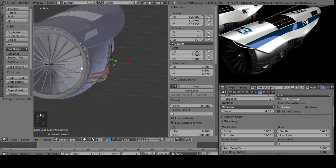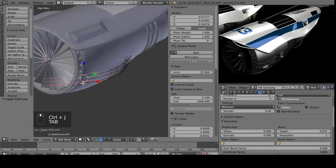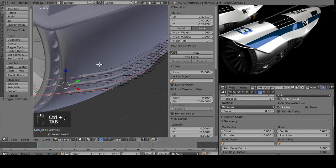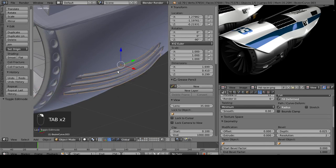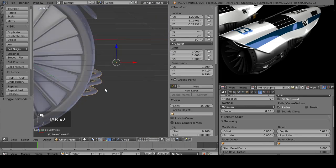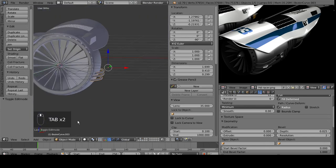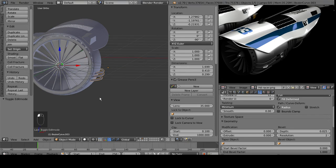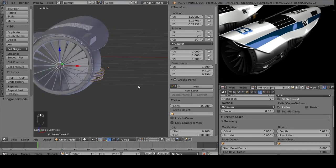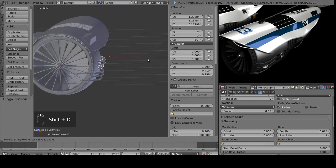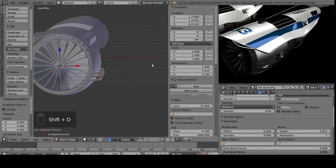Actually, we can hit Ctrl-J and put all of these curves in one object. Now, we make the center of the 3D cursor. Shift-D to select them all.